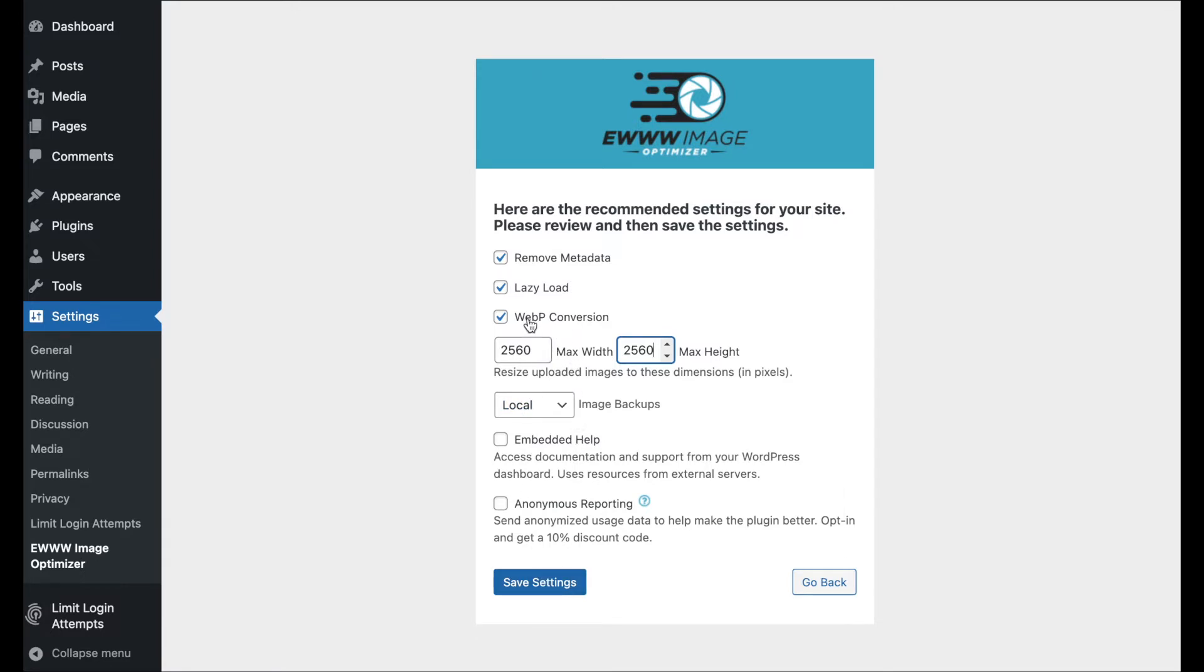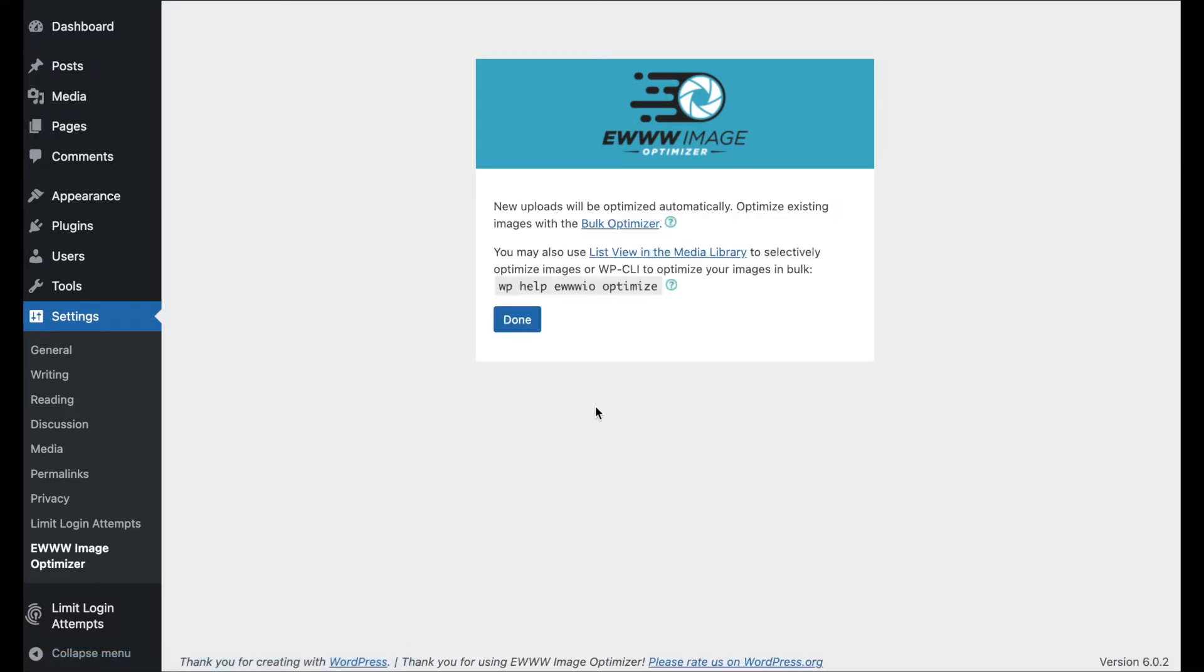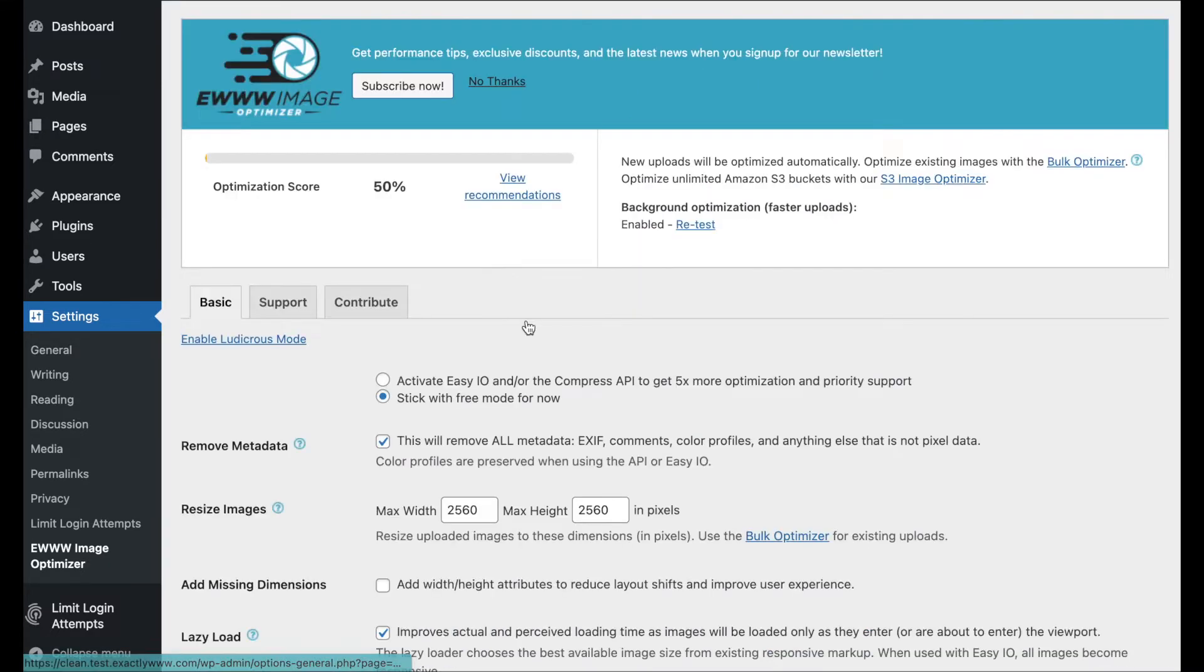So, the WebP conversion, lazy load, and the resize settings, those are going to be three big things. This won't necessarily do as much for the front-end images, unless you're using full-size images on your website. Yikes. But, there it is. So, those are those.